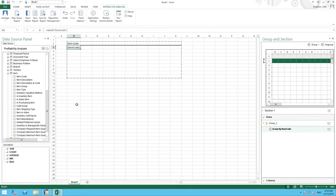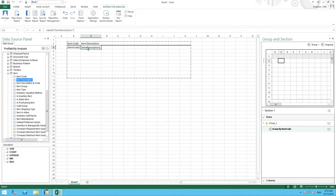We are now going to select Item Description just so the item code is a little bit more self-explanatory.